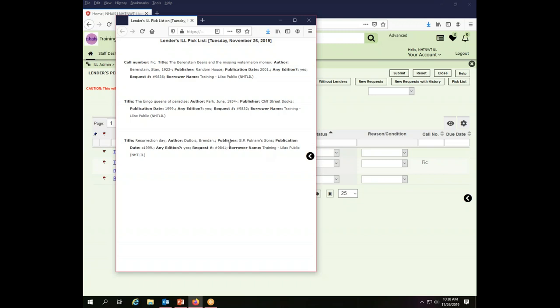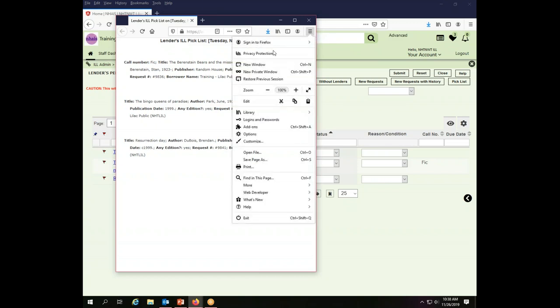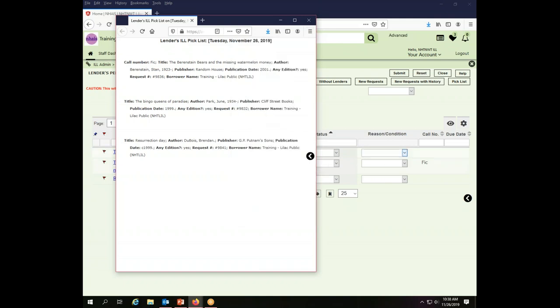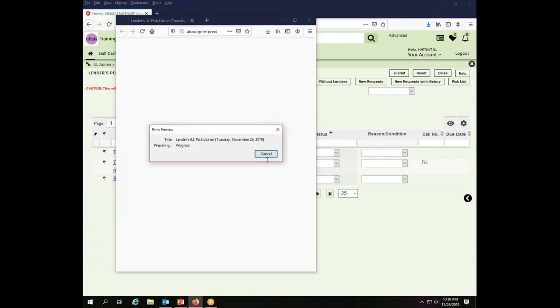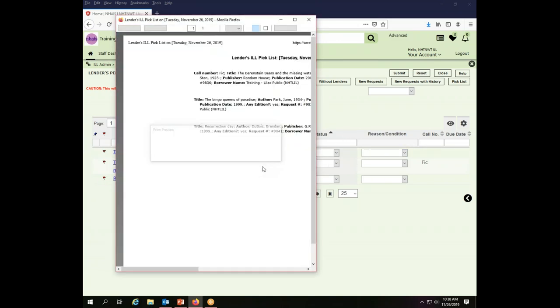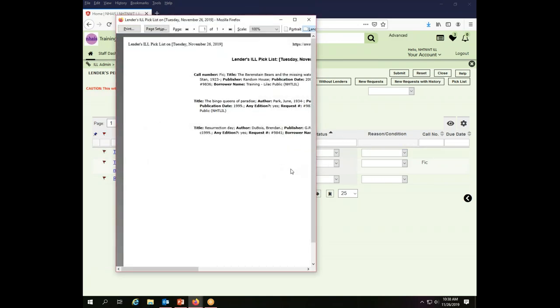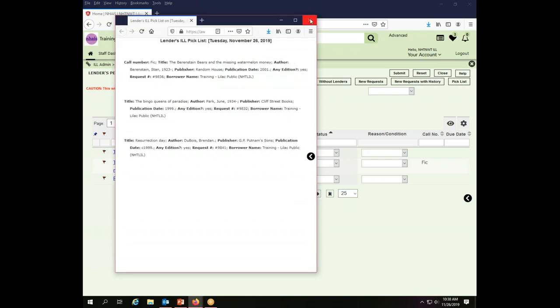So here is my pick list. It is sorted by call number, and then anything that does not have a call number is sorted by title. So in order to print this, I'm going to use the functionality of my browser and go to print. And then it will print my pick list if I click the actual print button. It will print a paper copy of my pick list, which I can then take to my shelves and make notes on and figure out what I have or what I do not have.